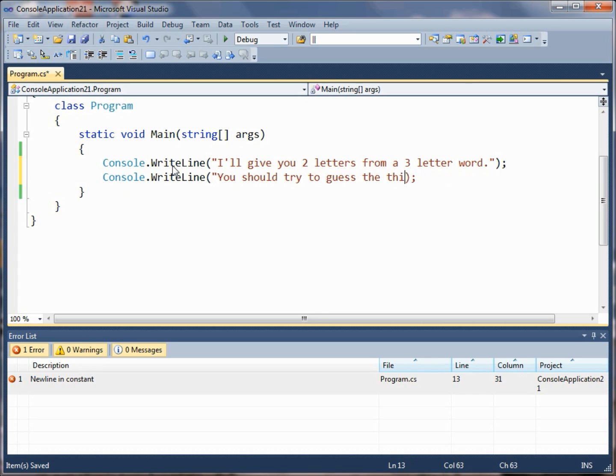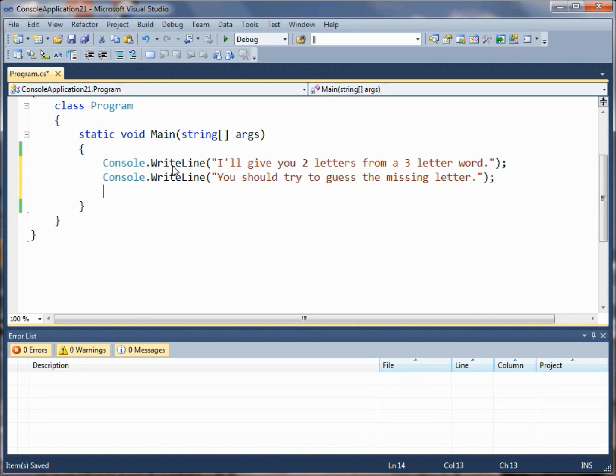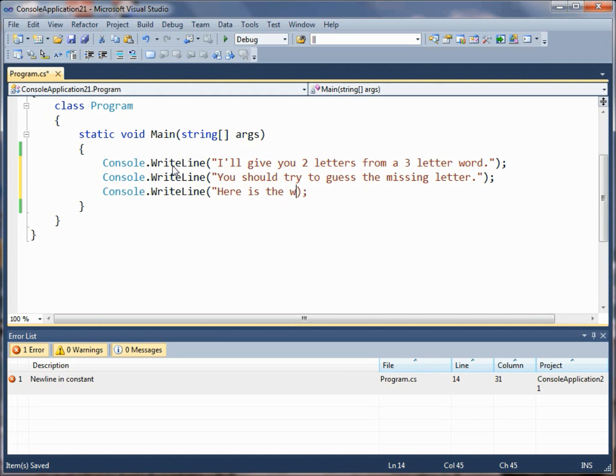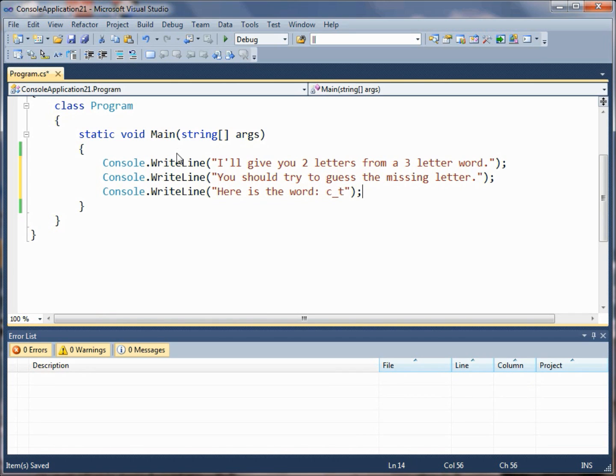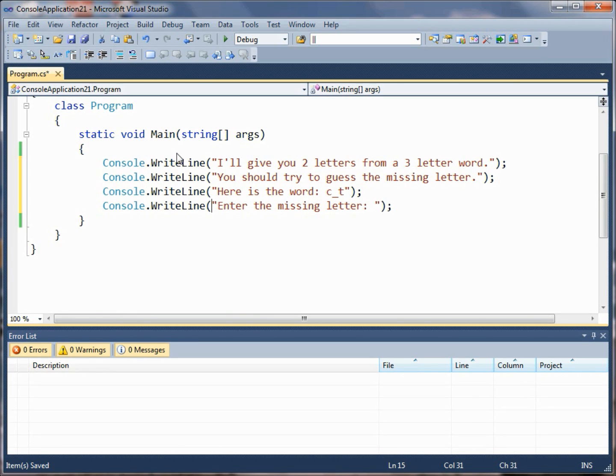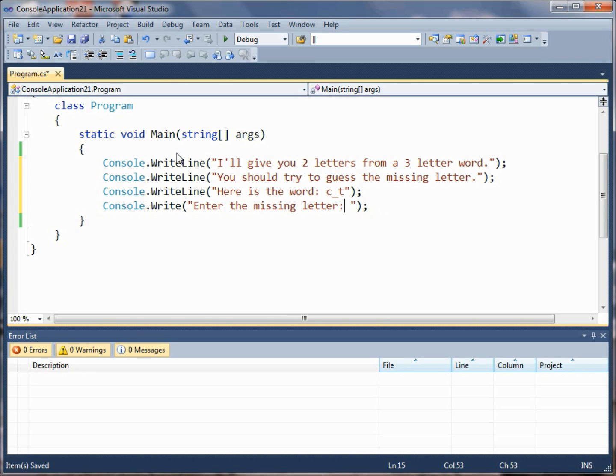So then we give them the word, some simple word that they can maybe guess what the missing letter is, and then we say enter the missing letter. Why don't we make that a Write statement so that it comes out cleanly for the user, and then we'll go ahead and get the input from the user. As you recall, we use ConsoleKeyInfo to do that.